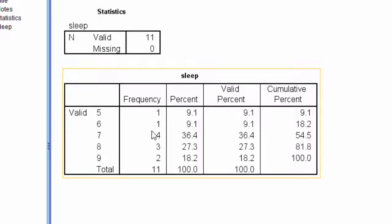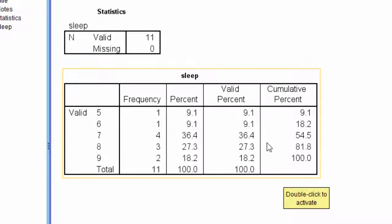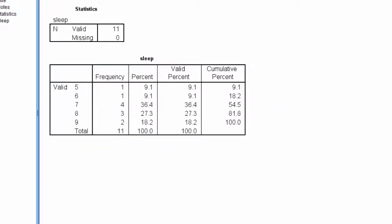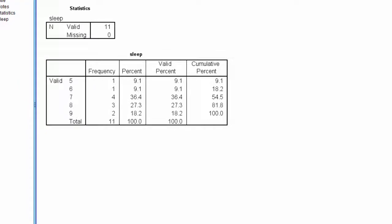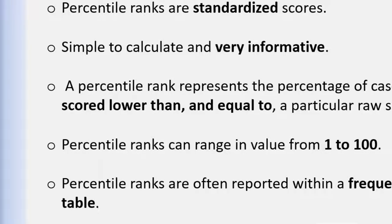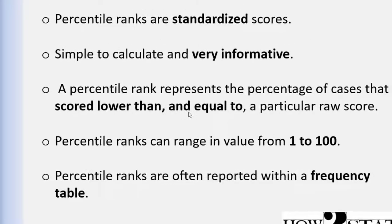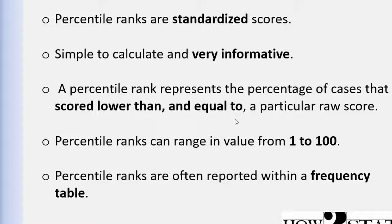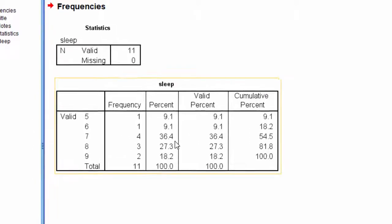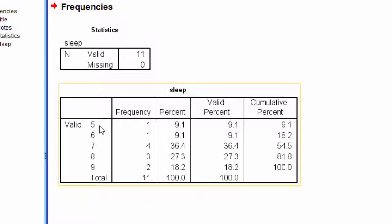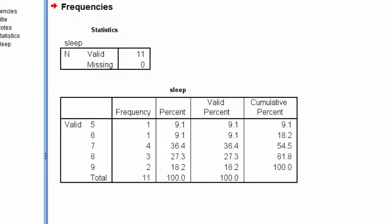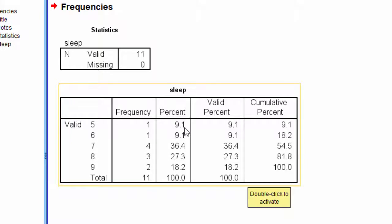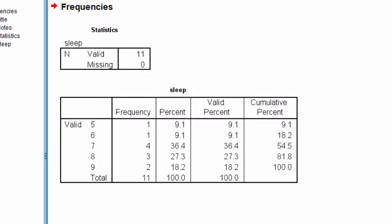So, a raw score of five corresponds to a percentile rank of 9.1. And going back to the definition of a percentile rank, it's the percentage of cases that scored lower than and or equal to a particular raw score. And in this case, there's no one that scored less than five, but one person did score five, and that corresponds to 9.1% of the whole sample of 11.